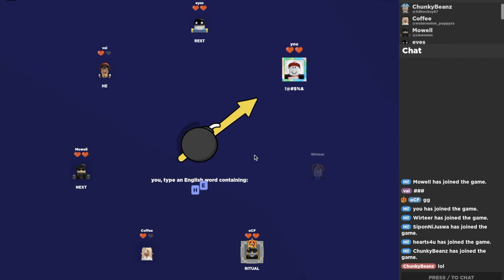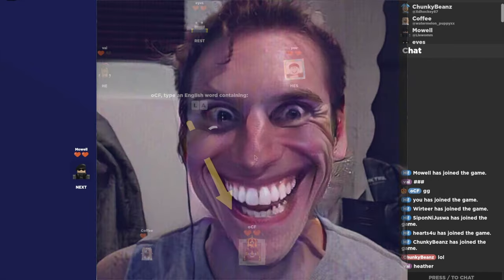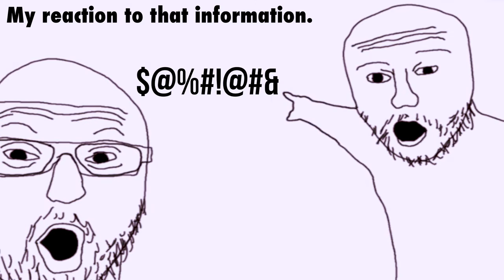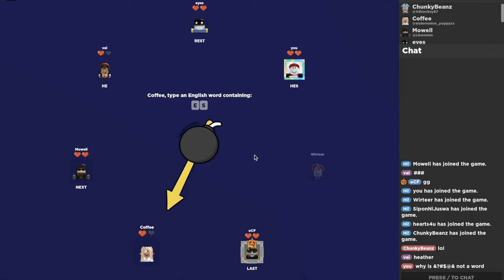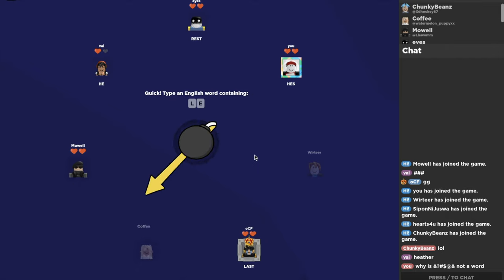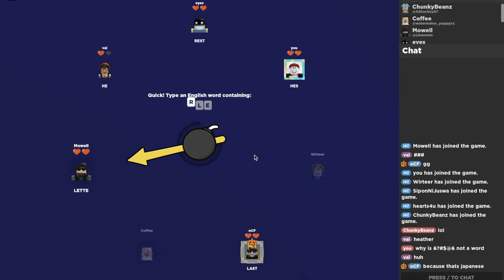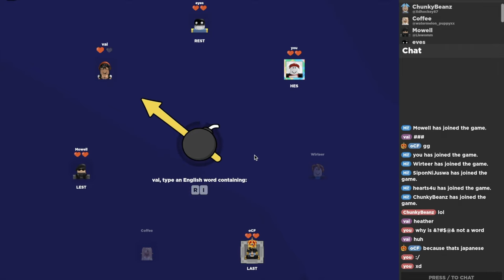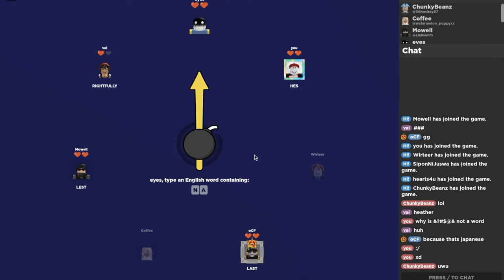He's almost, he almost did the sus look. He's speaking bad words. Let's see if she can do it. Yeah, see, I just came up with that in my, I just came up with that in my. That was so close.